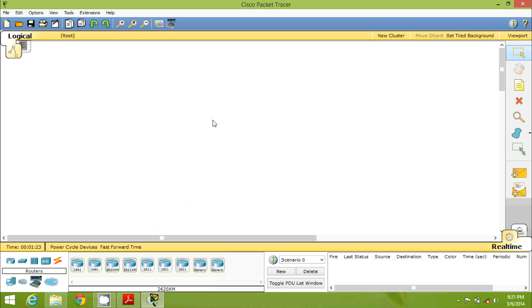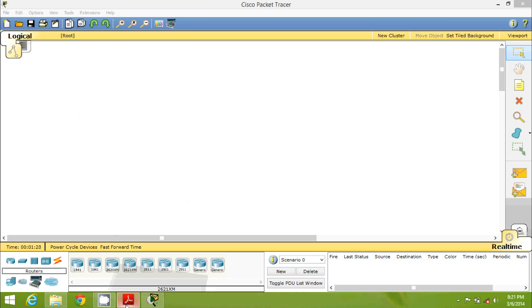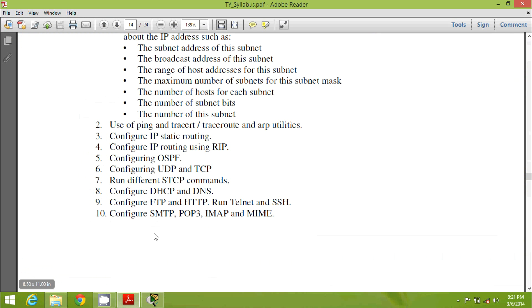Hello guys, this is Navin Reddy. Today we will talk about DSCP configuration. This video is specially for those people who are doing BSC IT 6th semester, because they have a practical called 'configure DSCP'. This is your 8th practical: configure DSCP.